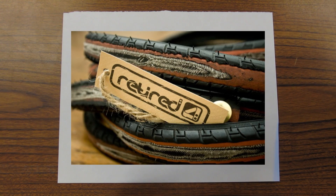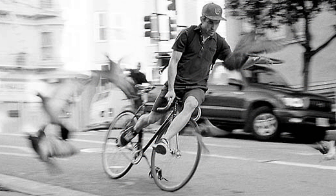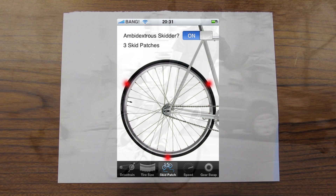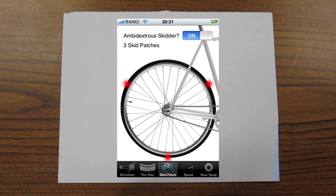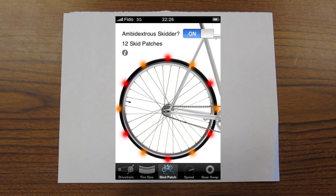If you skid, you're going to wear through your tires fast. Here's how to extend the life of your tires with math. Skid patches are the contact points on your rear tire that drag across the pavement when you skid. The number of skid patches depends on your gear ratio. And even if you don't skid, having more skid patches will mean that you wear out your rear tire evenly, which means you don't have to replace it as much — saving money.